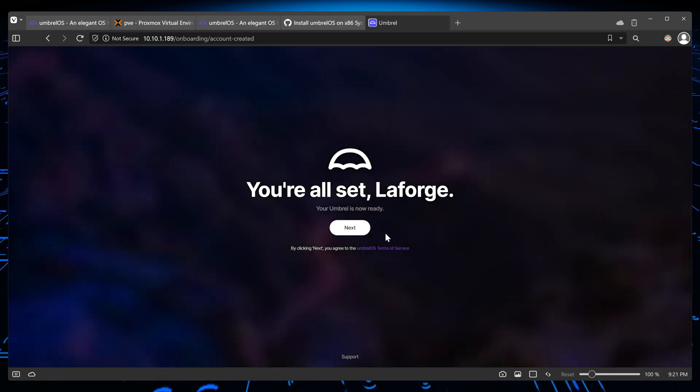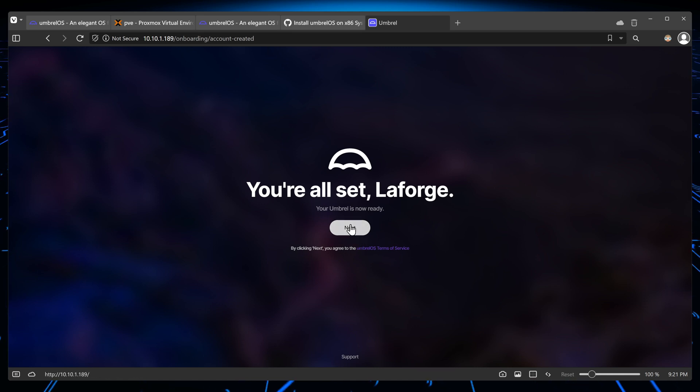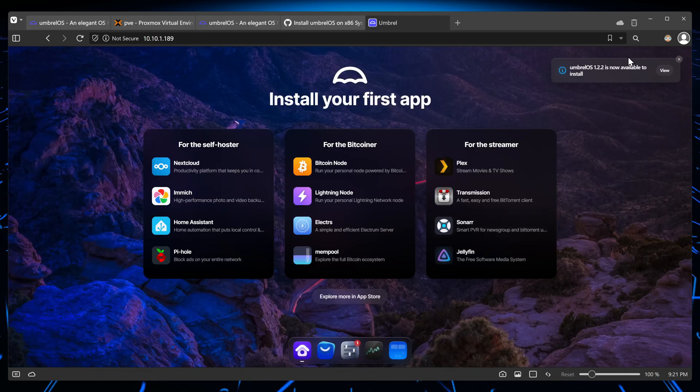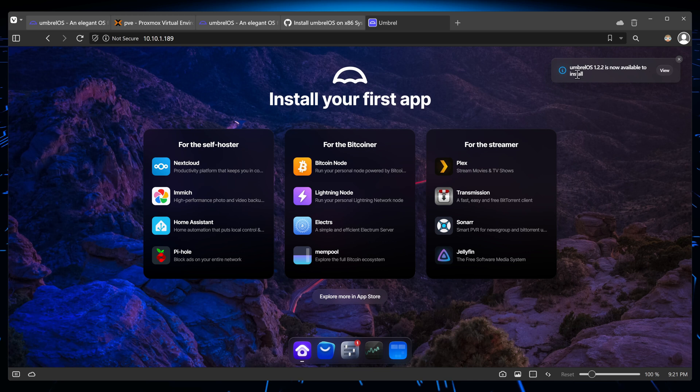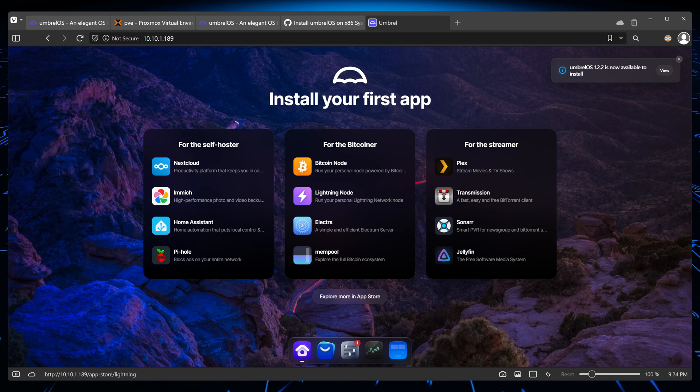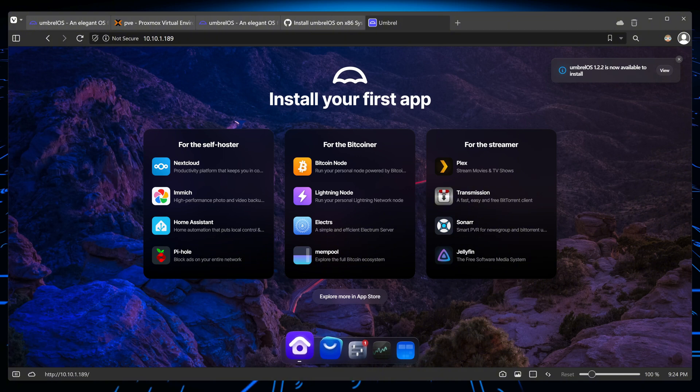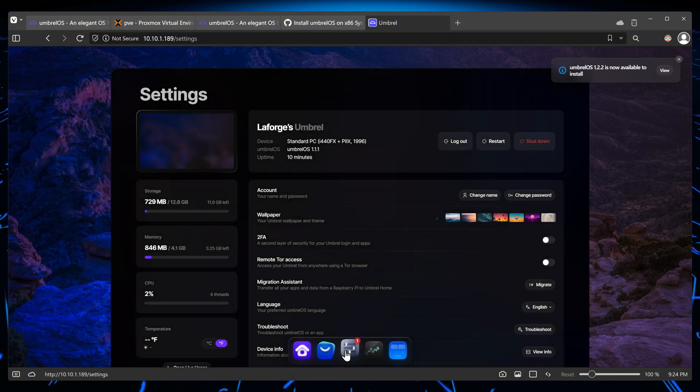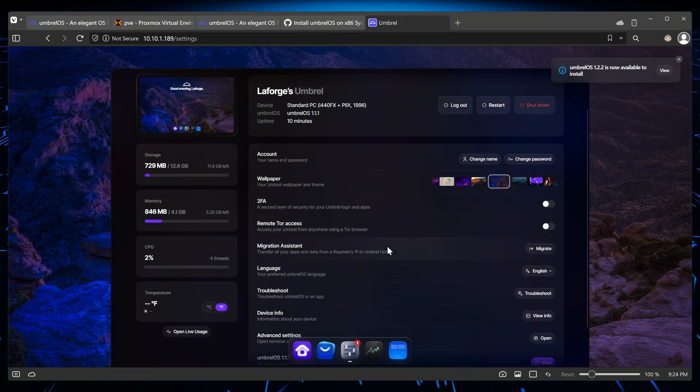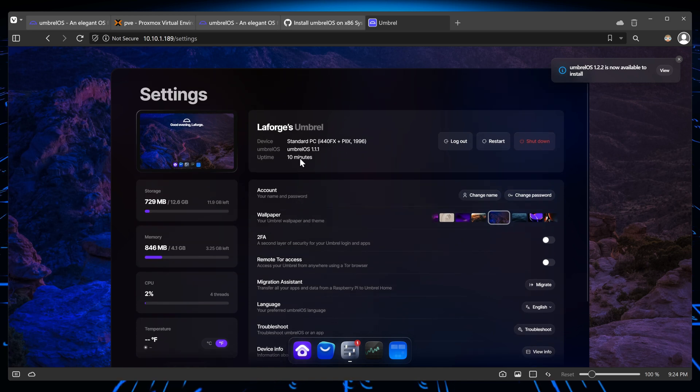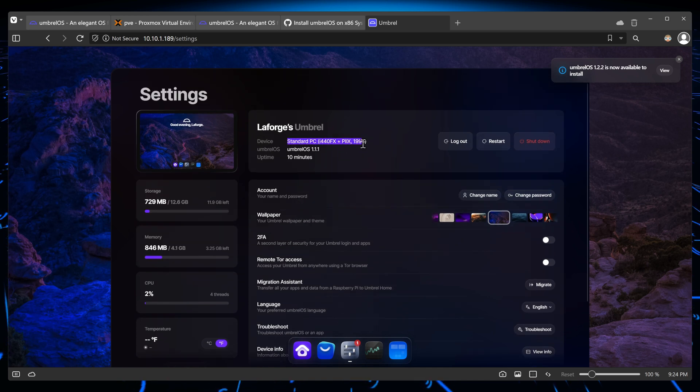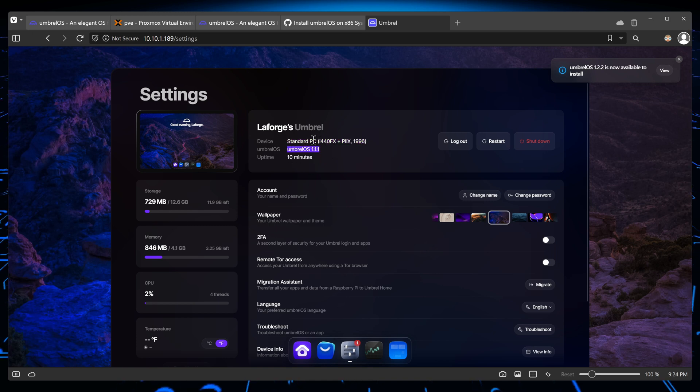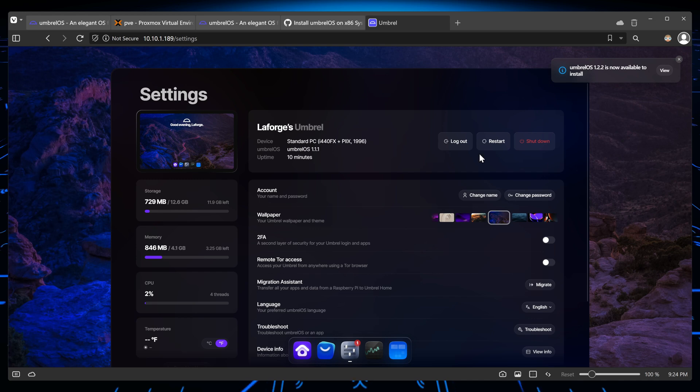And then we're here and we already have an update, it looks like. This should be the home page, I believe, and from here you can go to different places. Let's go to the settings and see what we can see. We see our device where it's installed. In my case, it's in my Proxmox, so it's going to show me the virtual information, and you can log out, restart, shutdown.